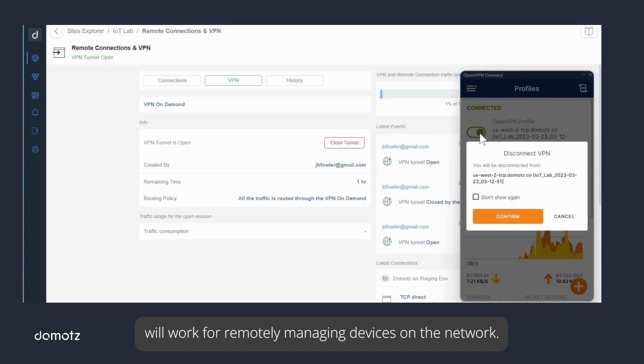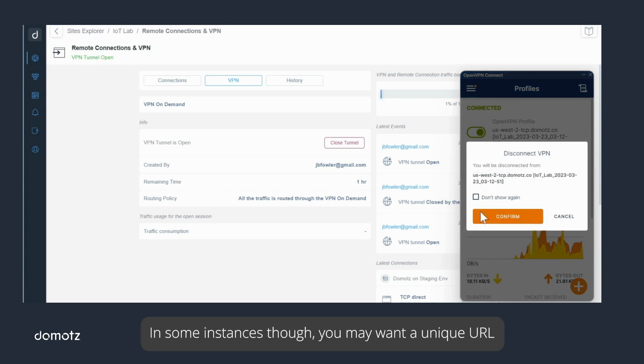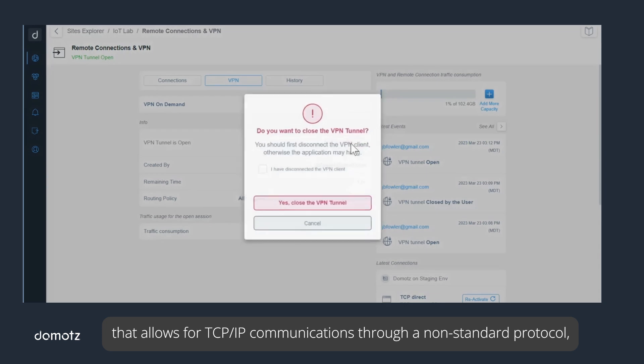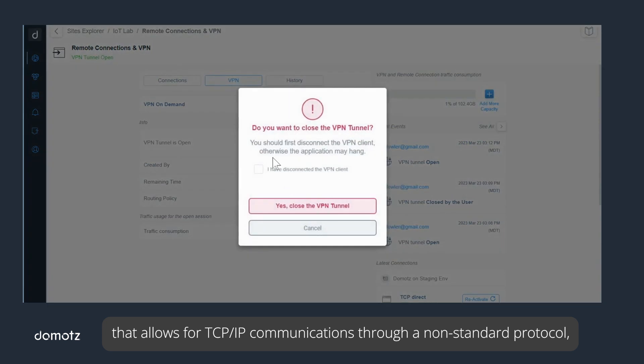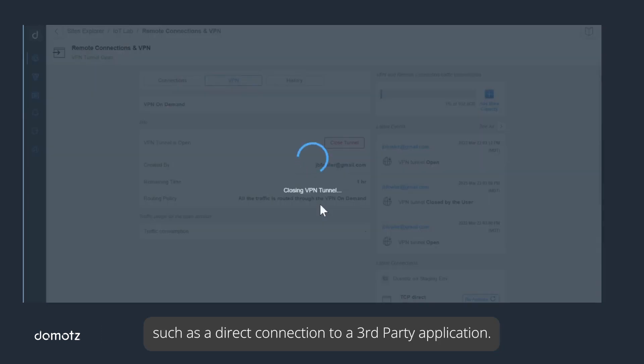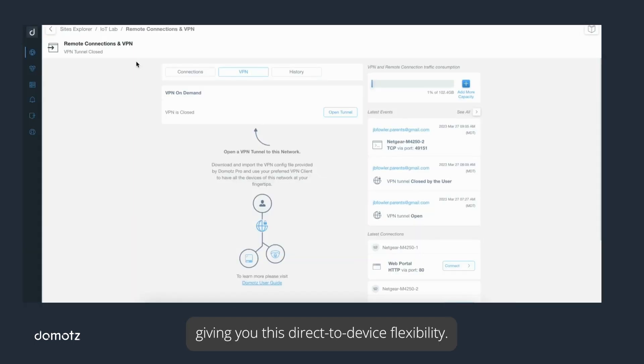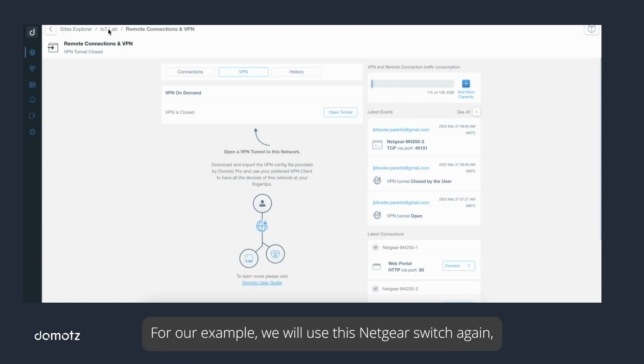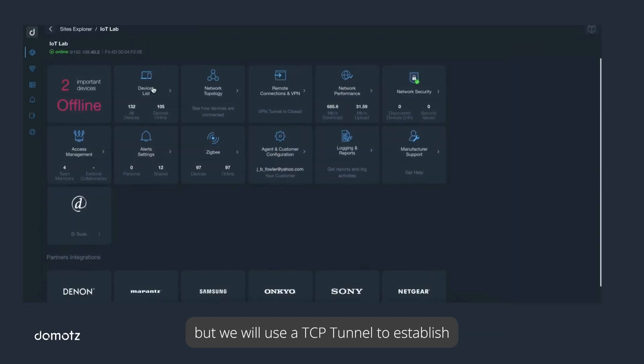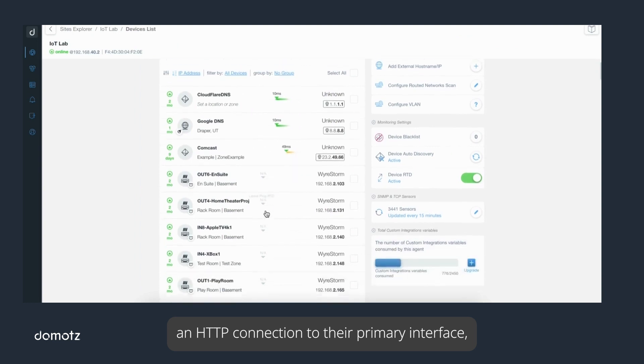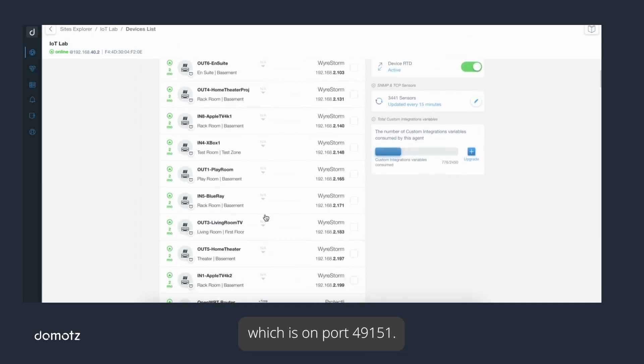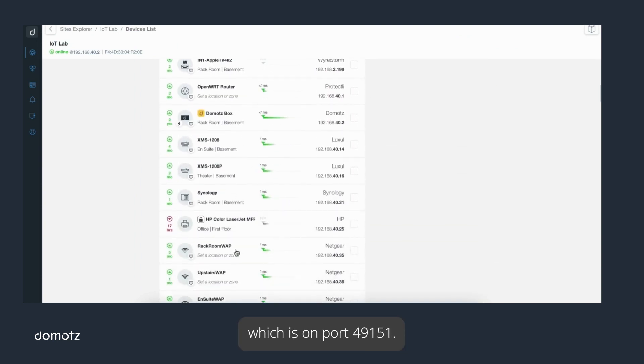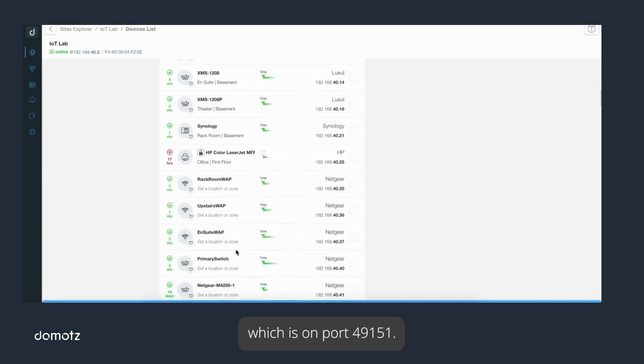In most cases, a direct connection or VPN on Demand will work for remotely managing devices on the network. In some instances though, you may want a unique URL that allows for TCP/IP communications through a non-standard protocol, such as a direct connection to a third-party application. Domotz can open a simple TCP tunnel giving you this direct-to-device flexibility. For our example, we will use this Netgear switch again, but we will use a TCP tunnel to establish an HTTP connection to their primary interface, which is on port 49151.